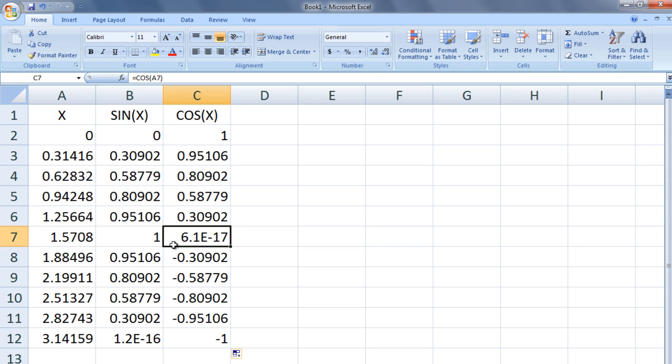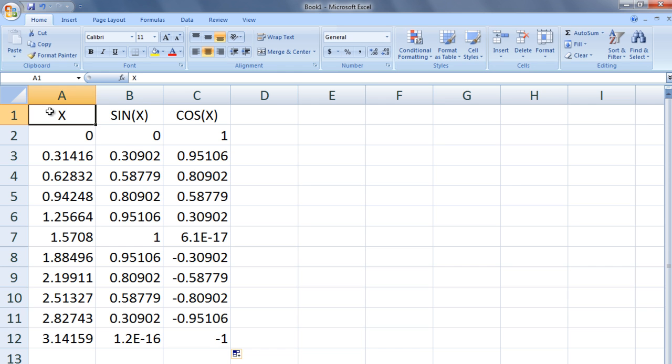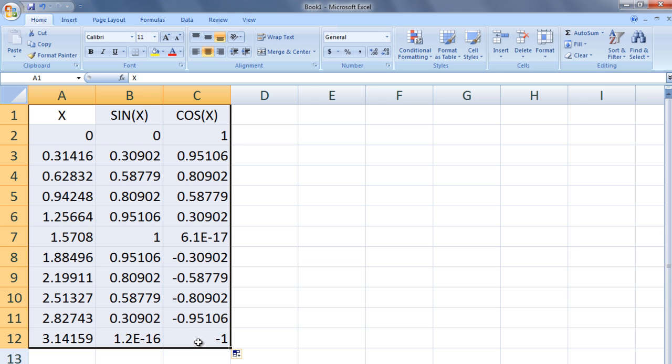Now we can plot sine of x versus x and cosine of x versus x. We highlight the values that we want to plot. Click on A1 and drag your cursor over all the values in the table.